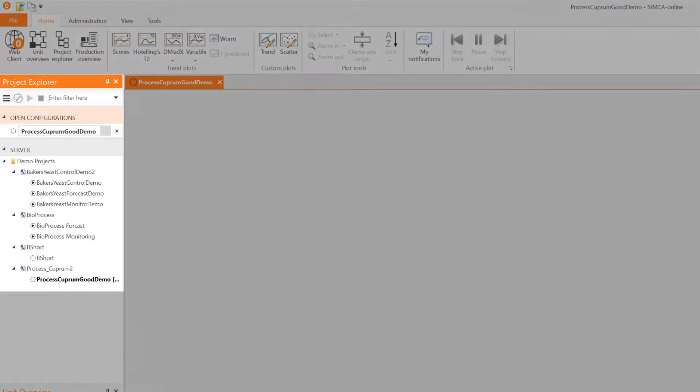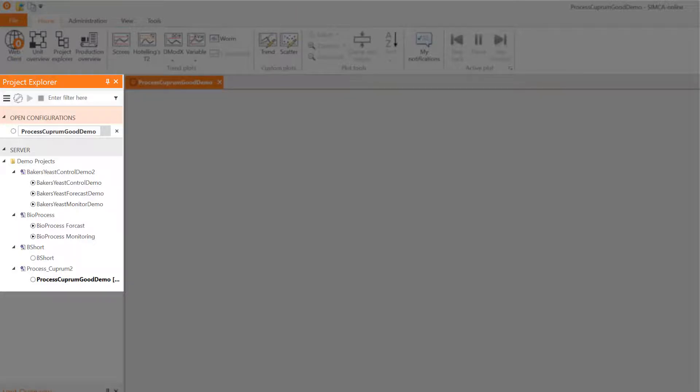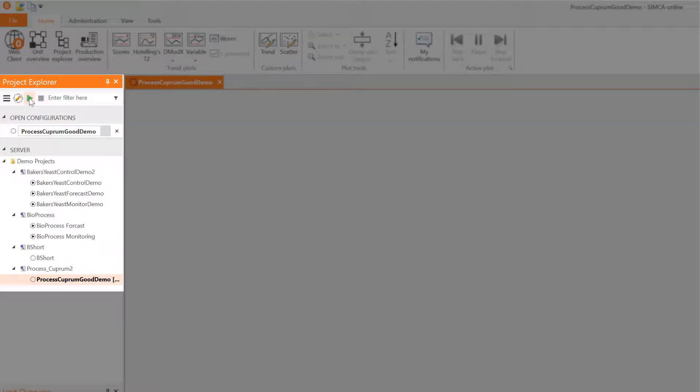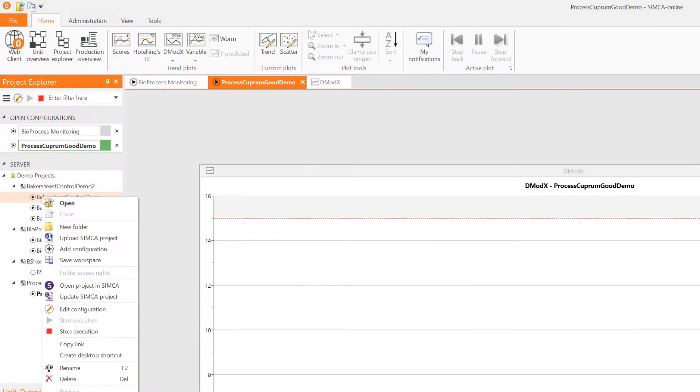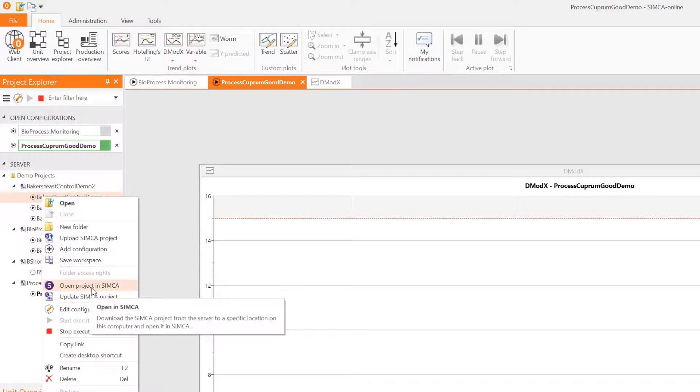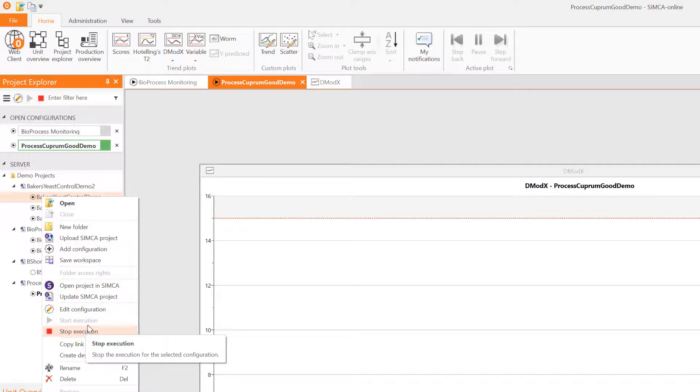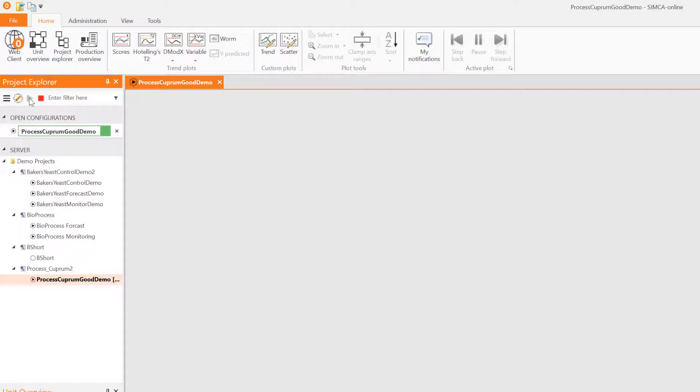The project explorer in the left hand pane is where you, as an administrator, manage what the users should see and where you, as a user, open the configurations that represent your processes. This is where you upload, configure, start execution of and open your projects.